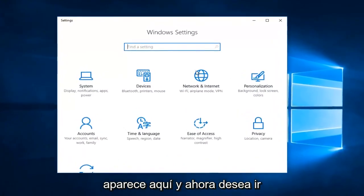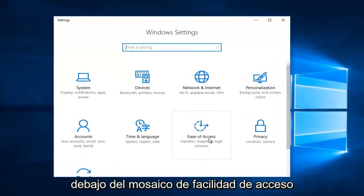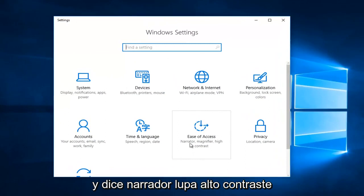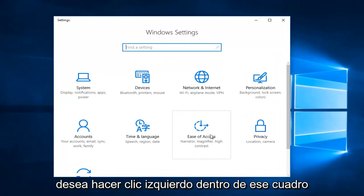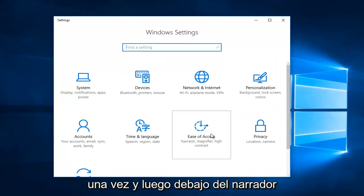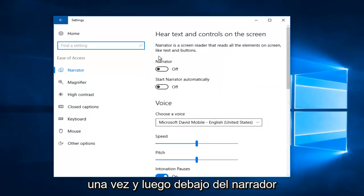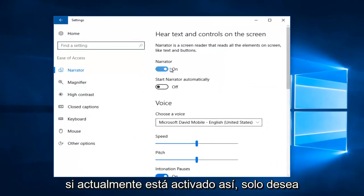Now you want to go to the ease of access tile. It says narrator, magnifier, high contrast. Left-click inside that box one time and then underneath narrator, if it currently is on like this, you want to just toggle it one time to the off position.